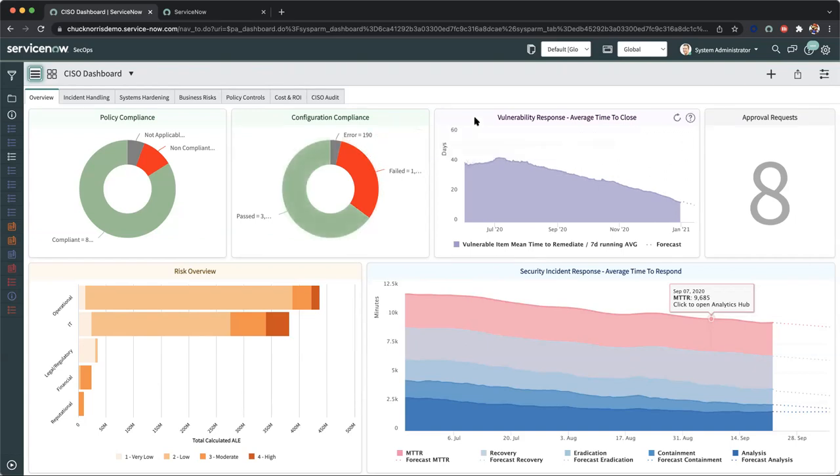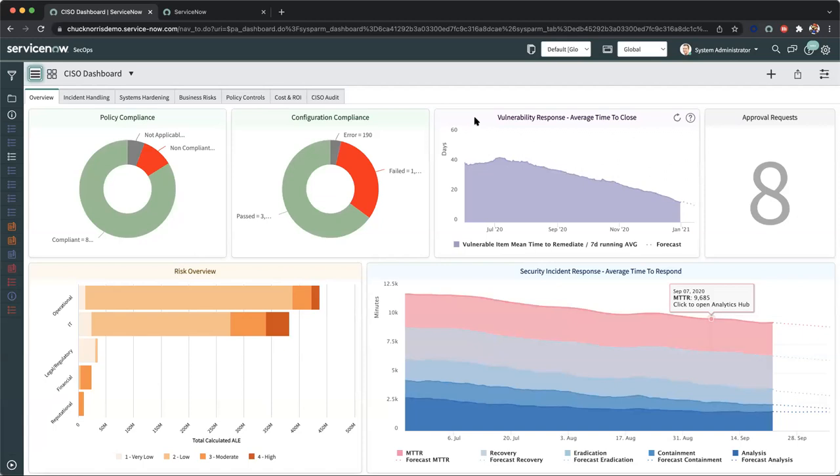On the right-hand side, we have our vulnerability response average time to close. In this case, we're looking at the mean time to remediation, we're on a seven-day running average. And by leveraging predictive intelligence, we can start to forecast where we are trending in terms of that average time to close vulnerable items within the organization. What's relevant here is having that first field of scope view across the entire landscape of your IT infrastructure, but also understanding how these assets are being handled in a timely fashion.